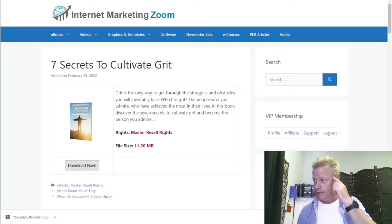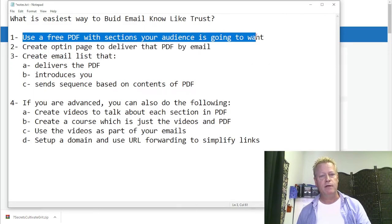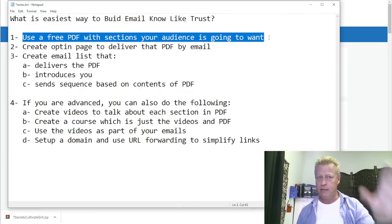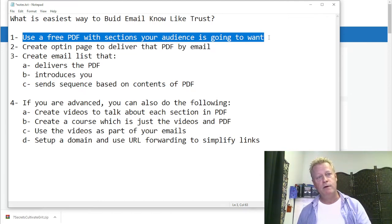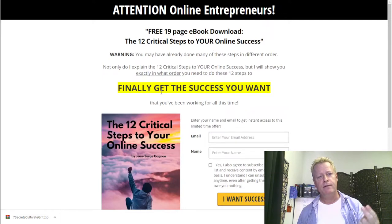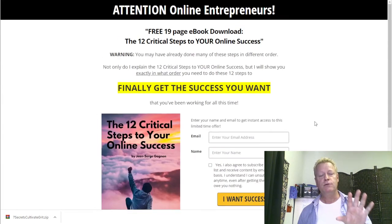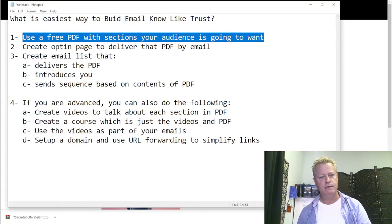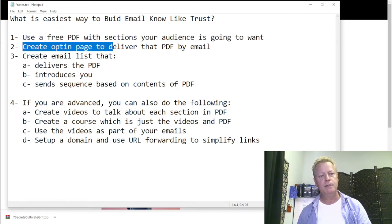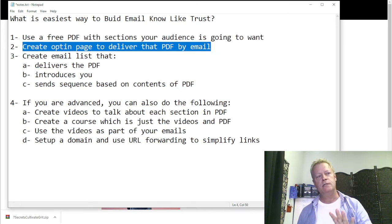Now let's move on to the actual process. Whatever PDF you want to use — I'm going to use my own '12 Critical Steps to Your Online Success' ebook for the rest of this video. So: create an opt-in page to deliver that PDF by email. That means you can use any opt-in page builder — I'm going to use the Business Center.